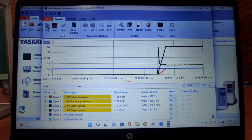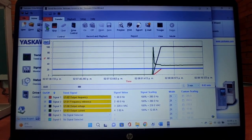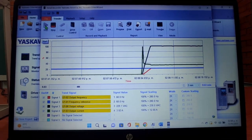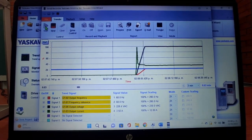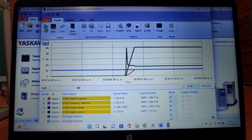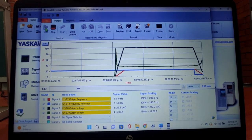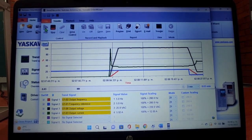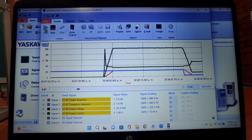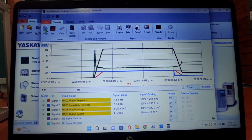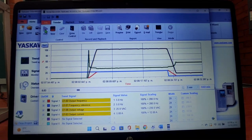Lo siguiente que haremos será darle 5 Hz al motor y de igual manera van a poder visualizarlo en la pantalla. Aquí podemos visualizar cómo baja el voltaje, cómo baja un poco la corriente y la frecuencia también bajó.